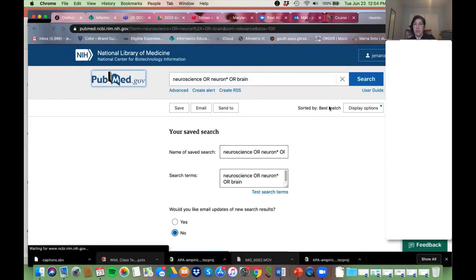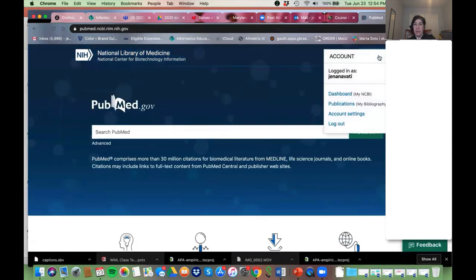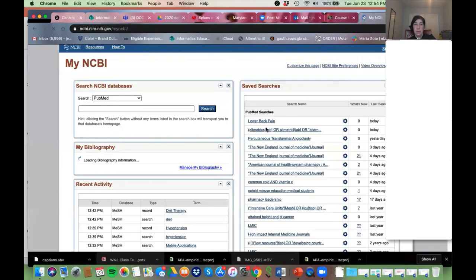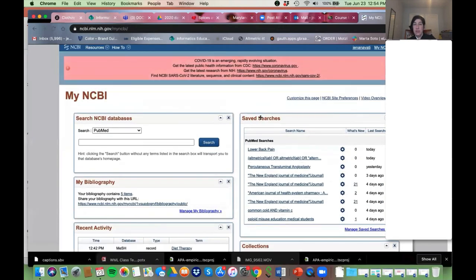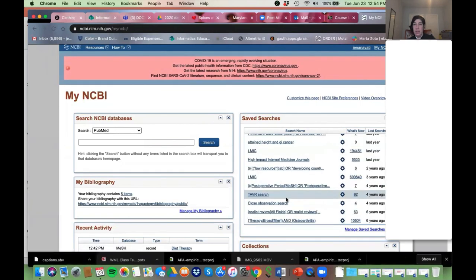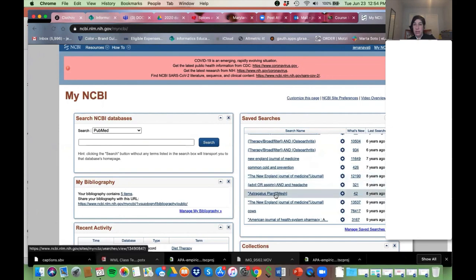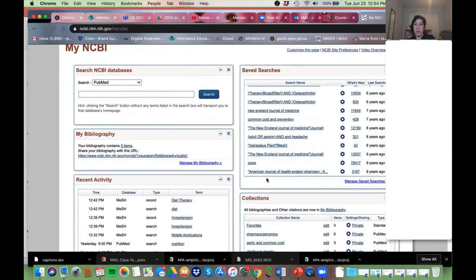Then you can retrieve it at any point by going into your account. You can see all the saved searches I have, get into them at any point, rerun them, look into them, or change them to an email alert.